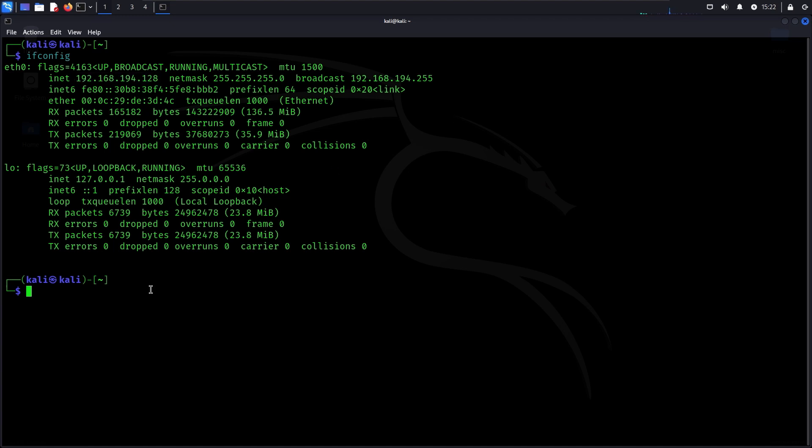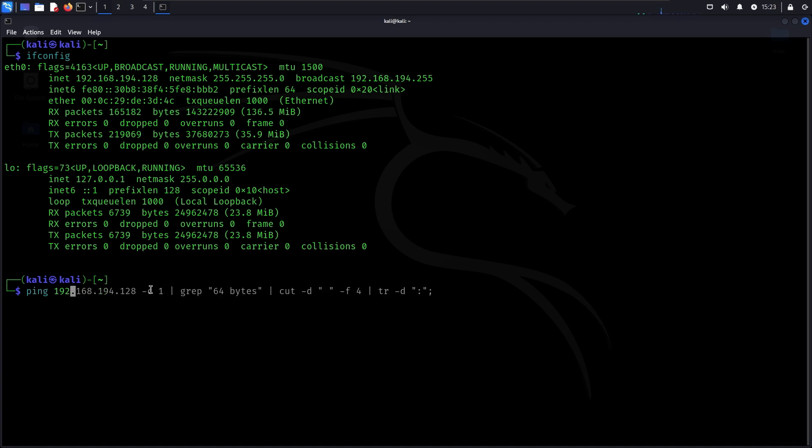Now we will use the command ping with the IP of host to ping the target. Pinging is commonly done to check if there is a connection possible, and if the host is even up.